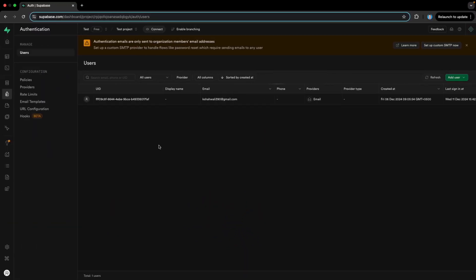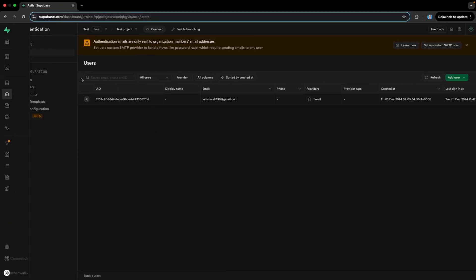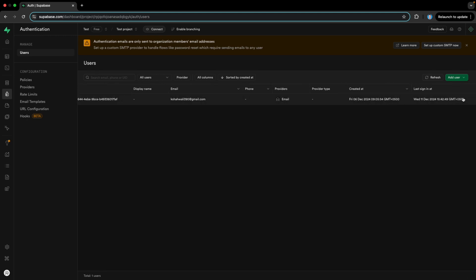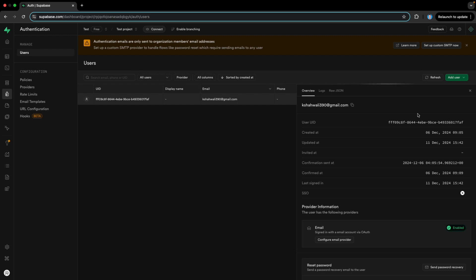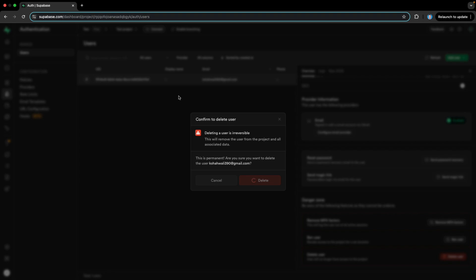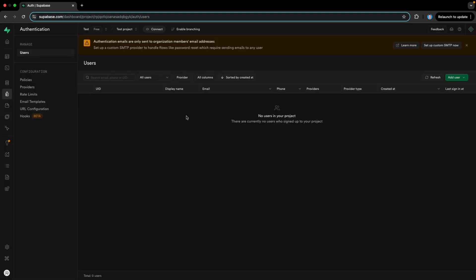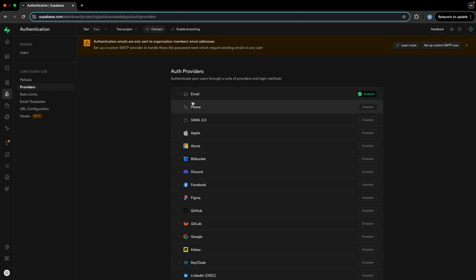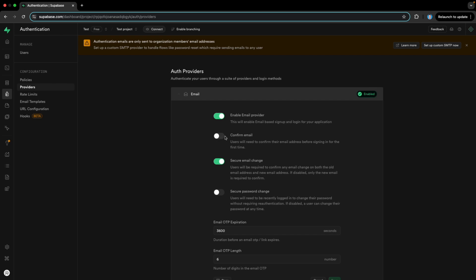So now let's move to the Supabase project dashboard. We are in authentication and we have this user registered here. I will delete this user for now. And if we come here to the provider section, we have the different auth providers. We have enabled email, and we just disabled the confirm email option because we wanted to register users directly without email confirmation.